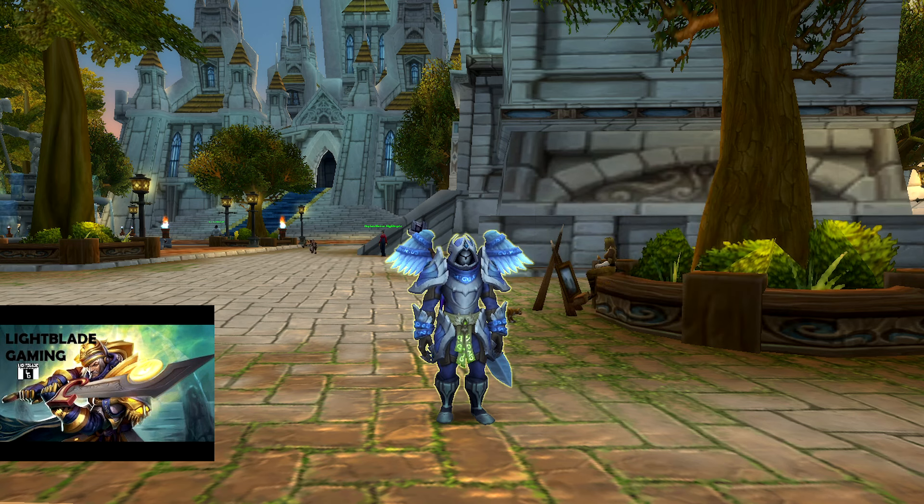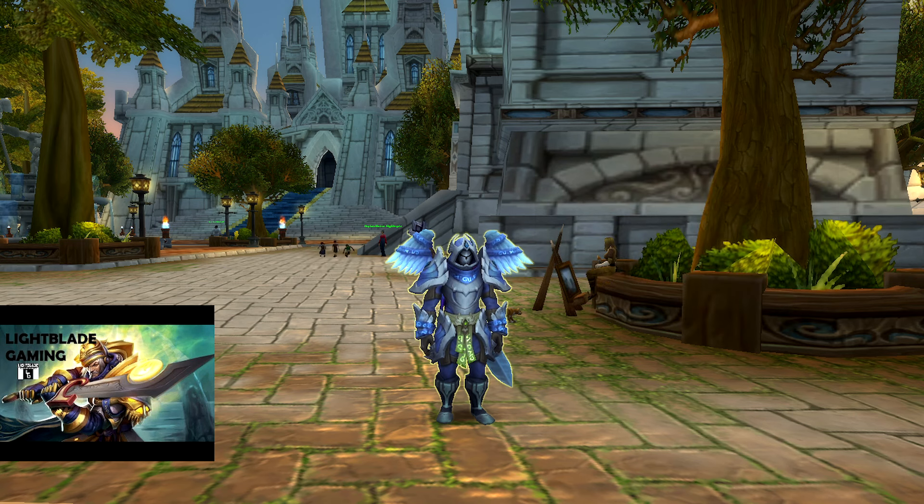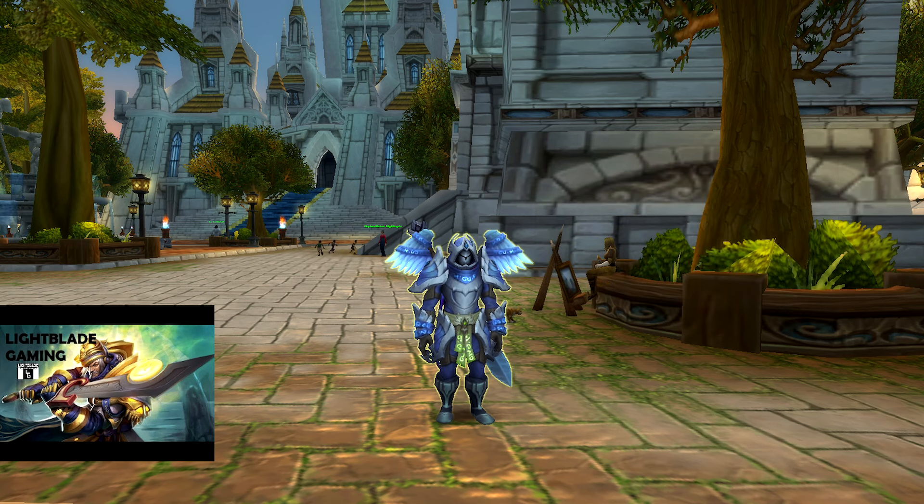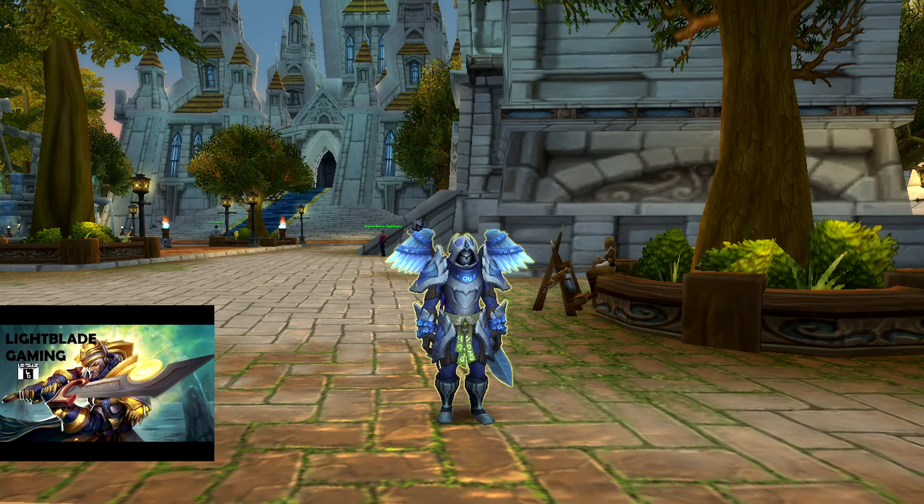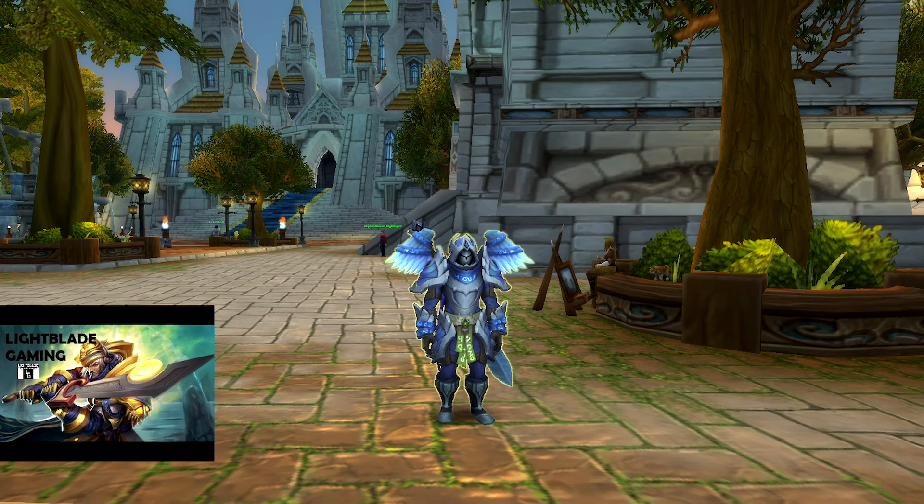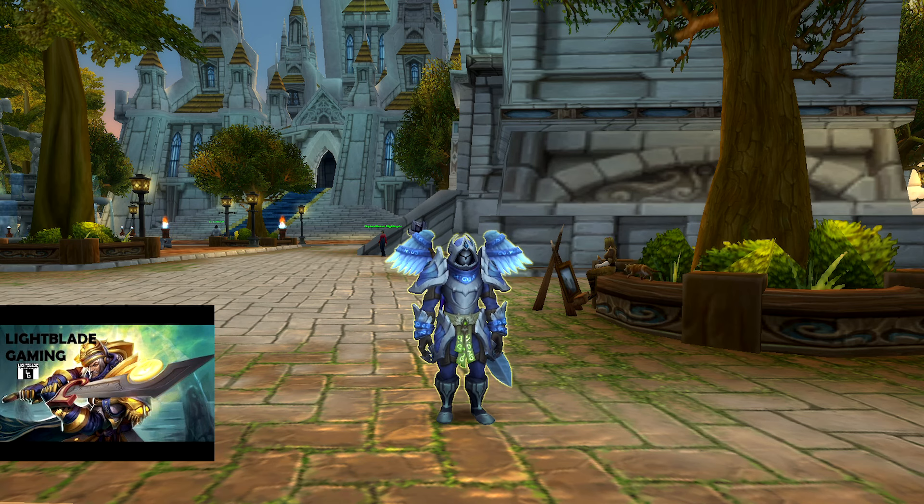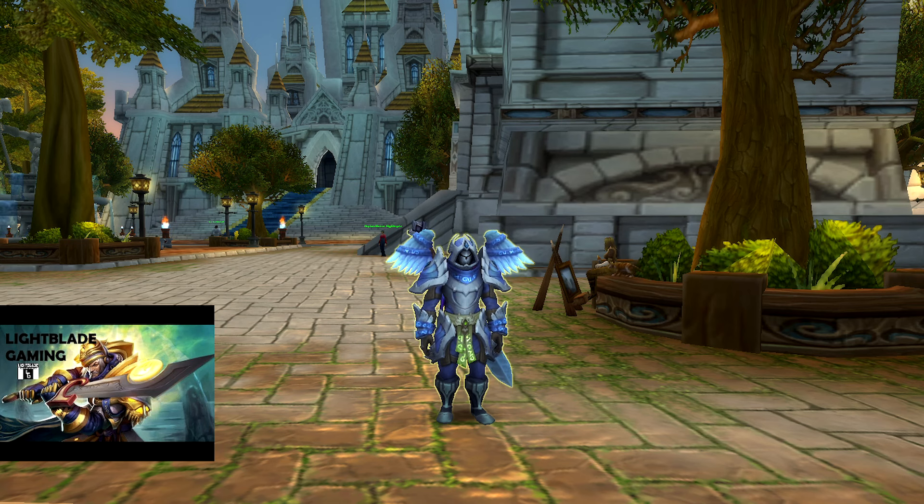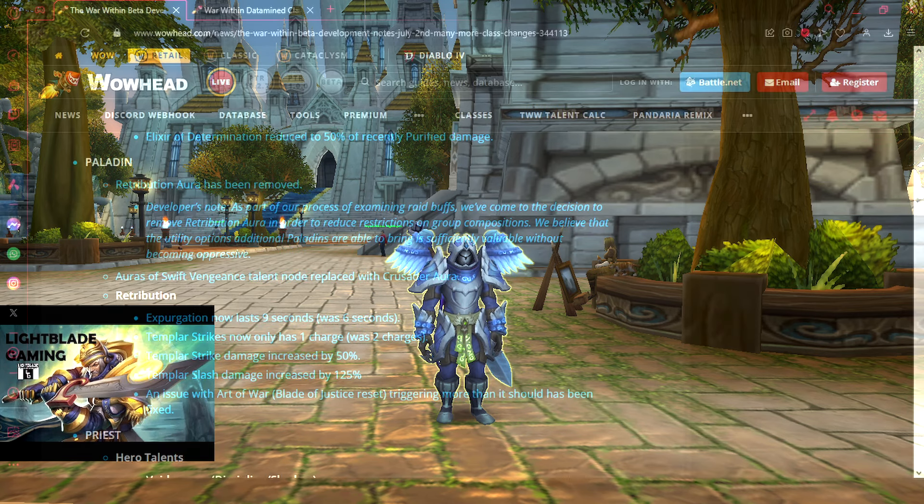On top of that, some of our talents are getting nerfs and proc changes. But it's not all doom and gloom. We did get some compensation buffs in the form of Templar Strikes. And with that being said, let's go into the blue post.